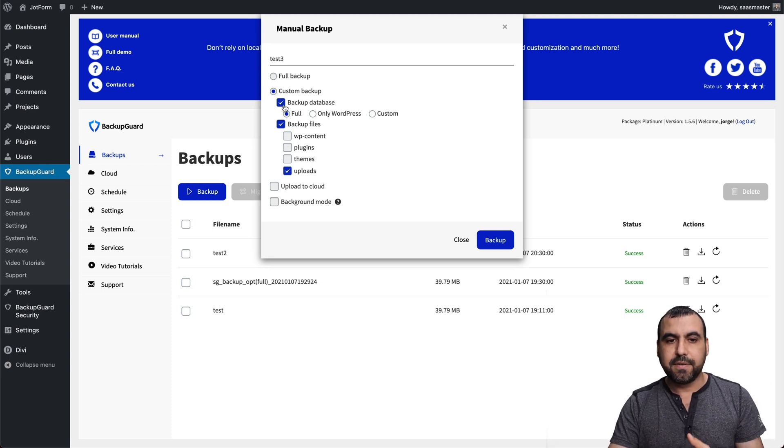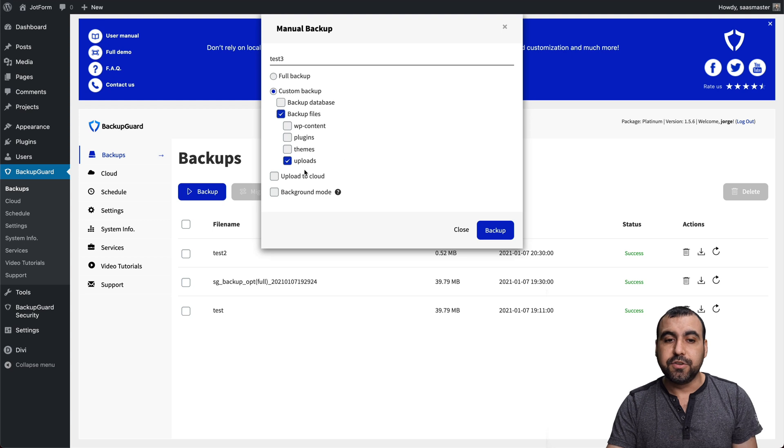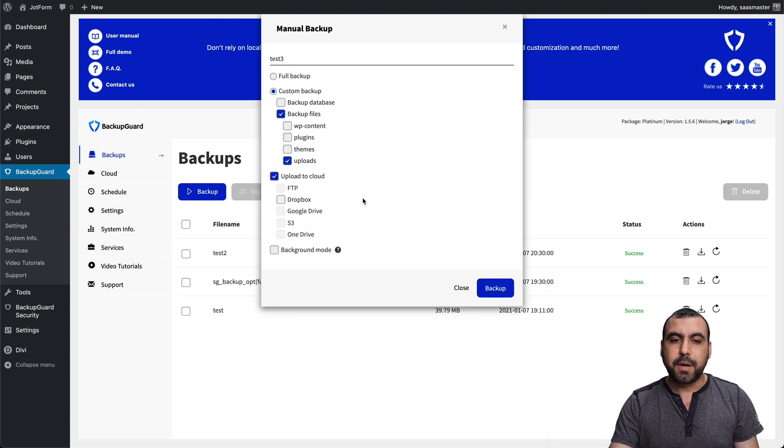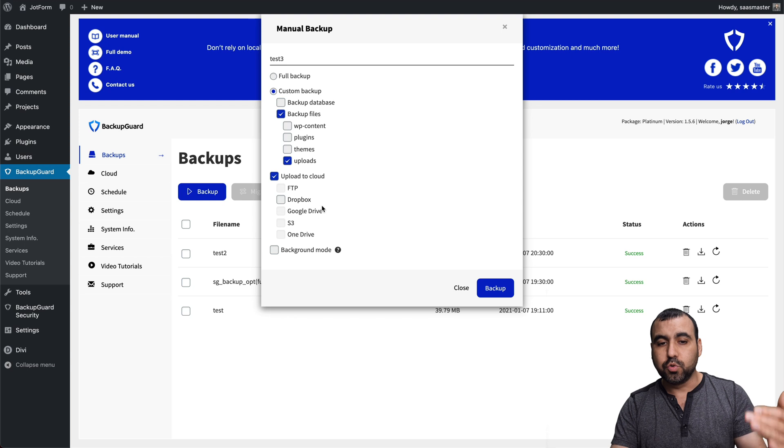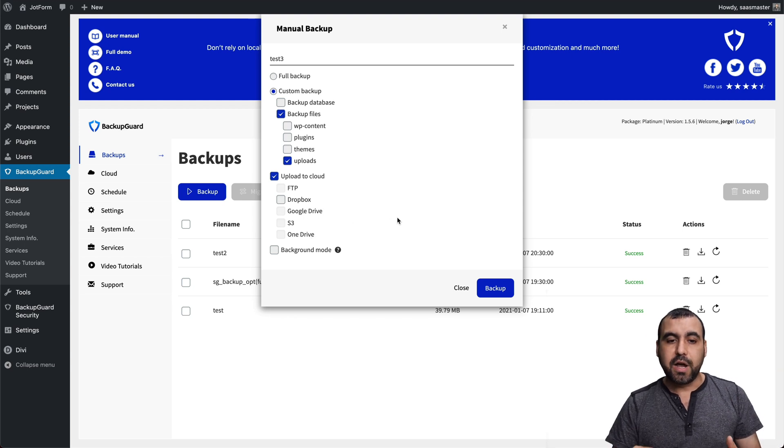So you might want to remove that folder in case you have any problems, some issues with the backup due to that size. And you could back that up later on just by clicking on that one. So just that one after that, just in case you need to do that. And if you want to upload it to the cloud, you have these options. So you got FTP, Dropbox, Google Drive, S3 and OneDrive.